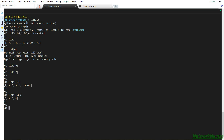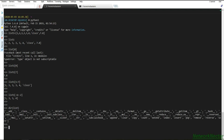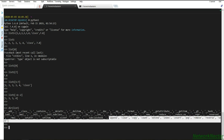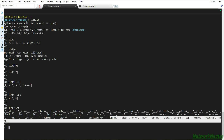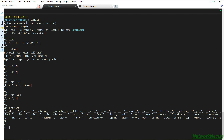Now we will look at some important list methods. To see all available methods for a list, we use the `dir()` function on list. This gives us: append, clear, copy, count, extend, index, insert, pop, remove, reverse, and sort. Some of these methods mutate the existing list, while others do not.